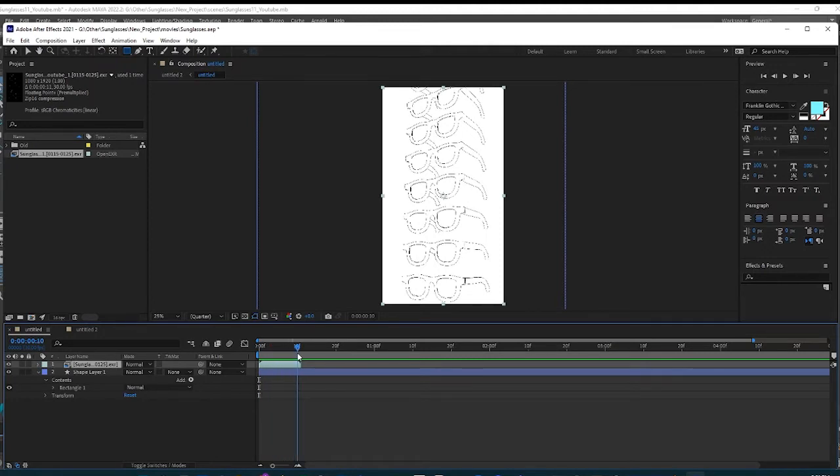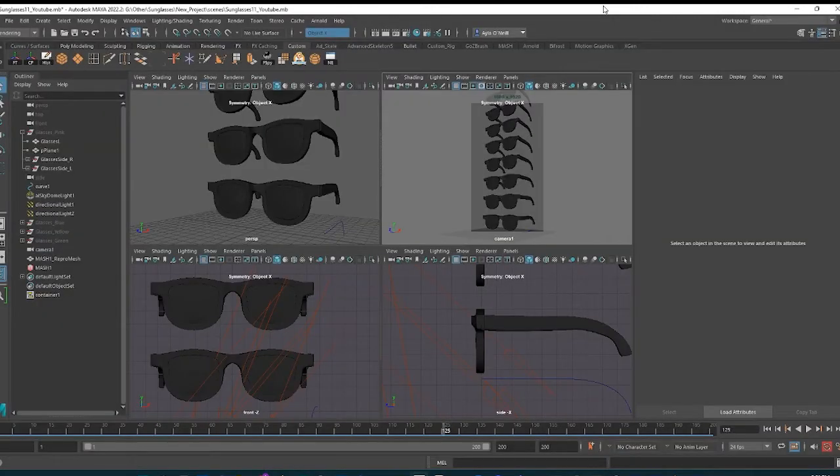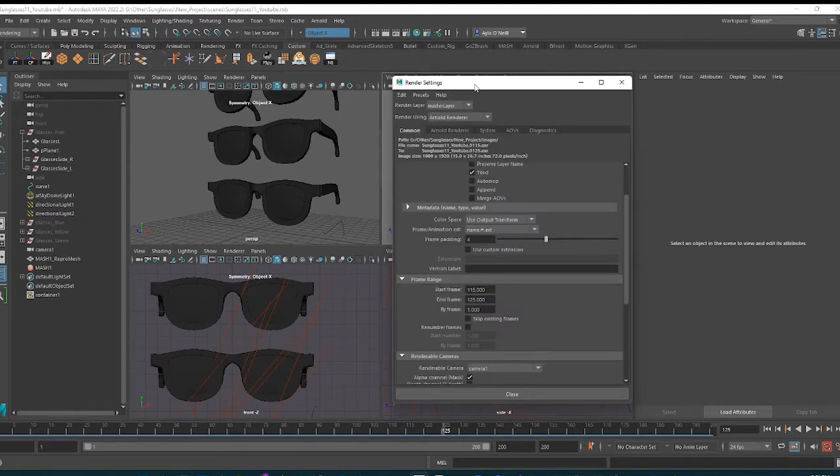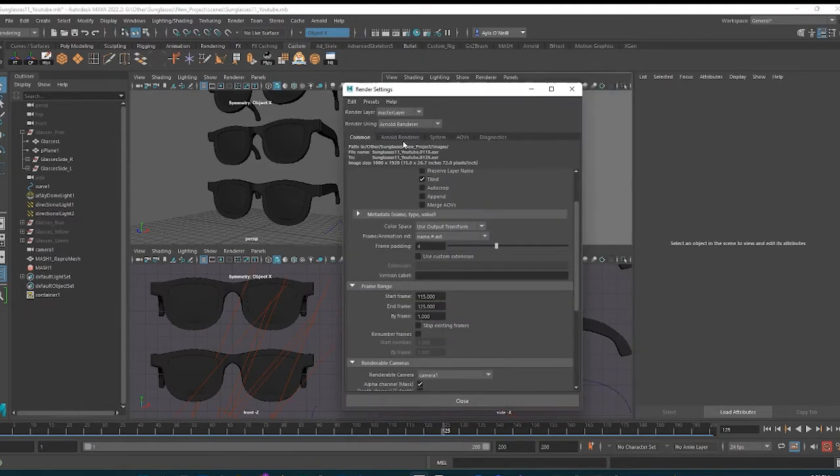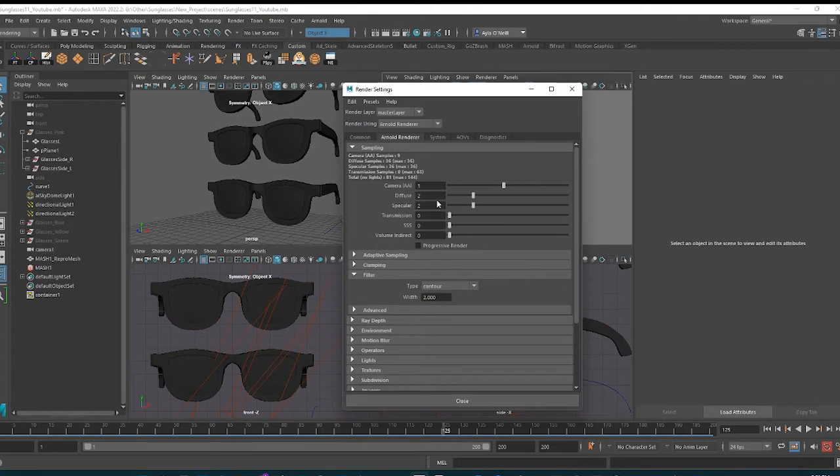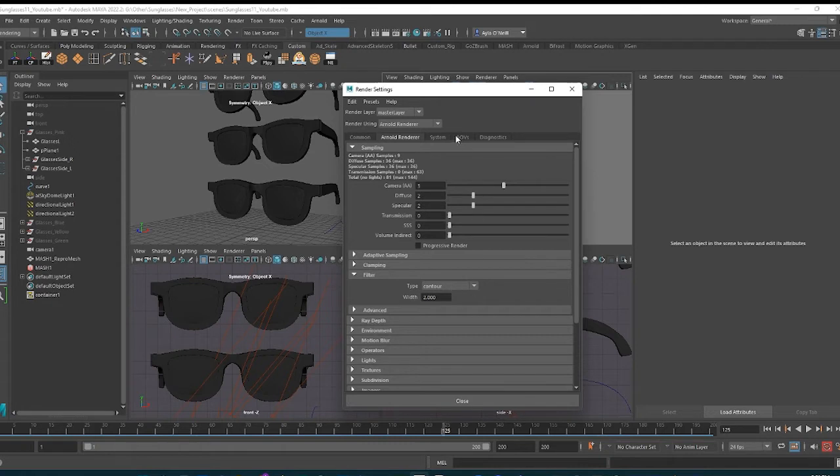So what I'm going to show you is how to make sure that you render out both the contour lines and the RGB values. To do that, we have to open the render settings. Make sure that in Arnold Renderer, contour is selected. That's just something you're going to do with the AI Toon Shader every time if you want lines.